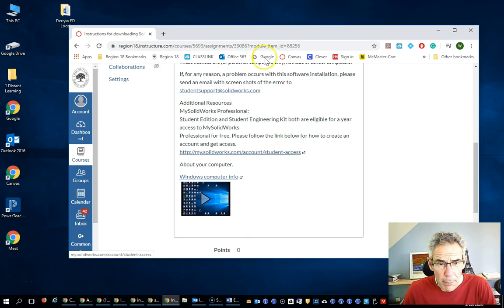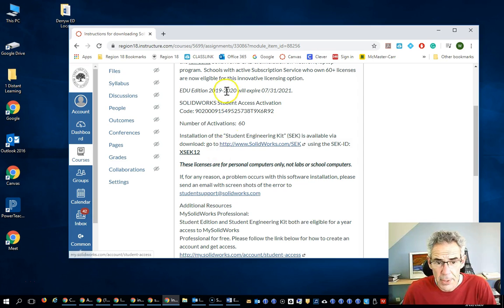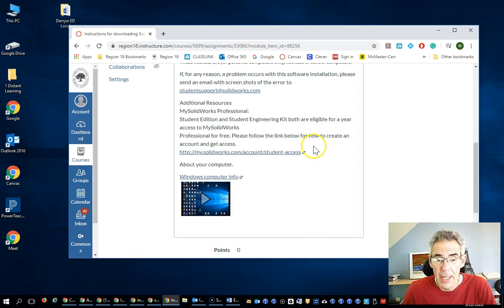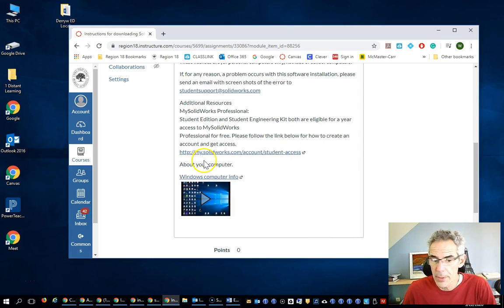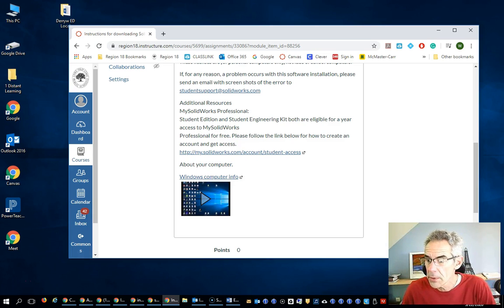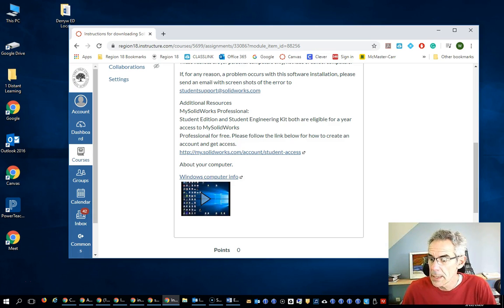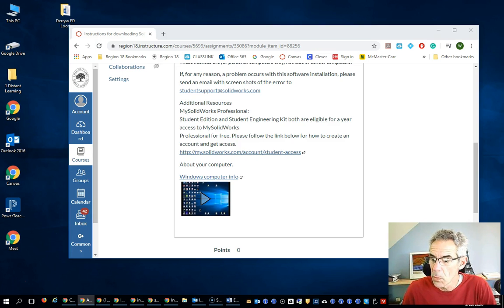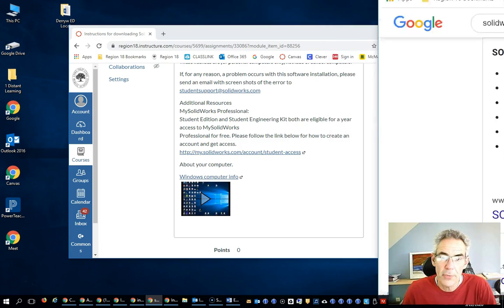But before we get started with going right to the site, I want to cover a couple of other items. First of all, the information about your computer and then a little bit about what you're going to need for SOLIDWORKS.